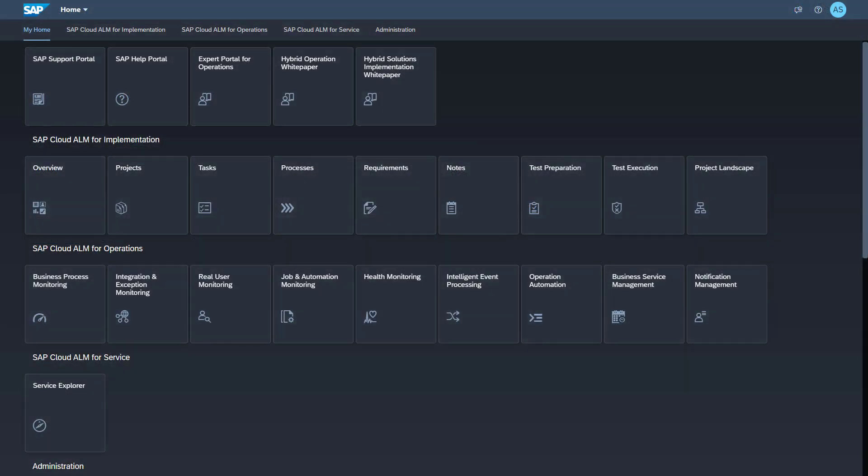Log on to SAP Cloud ALM. To be able to perform all necessary setup tasks, you will need the role Business Process Monitoring Administrator in your SAP Cloud ALM tenant. The endpoint is created in the Landscape Management application. You find the Landscape Management application in the group Administration.